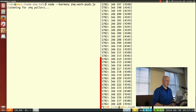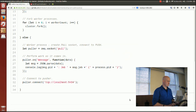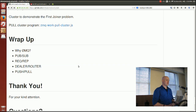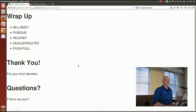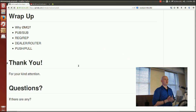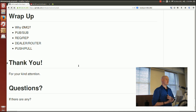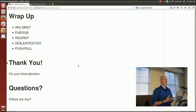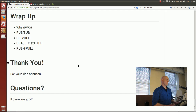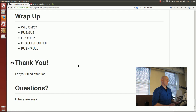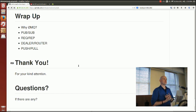That's all the content. We covered pub-sub, req-rep, dealer-router by showing a cluster, and push-pull. Thank you for your kind attention — I'll happily take questions.